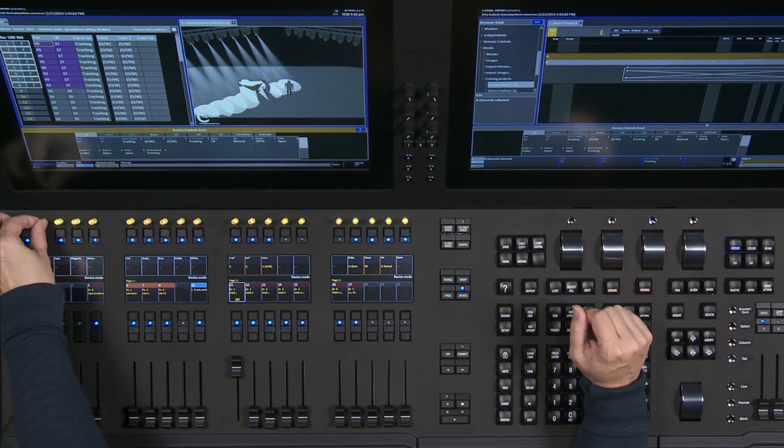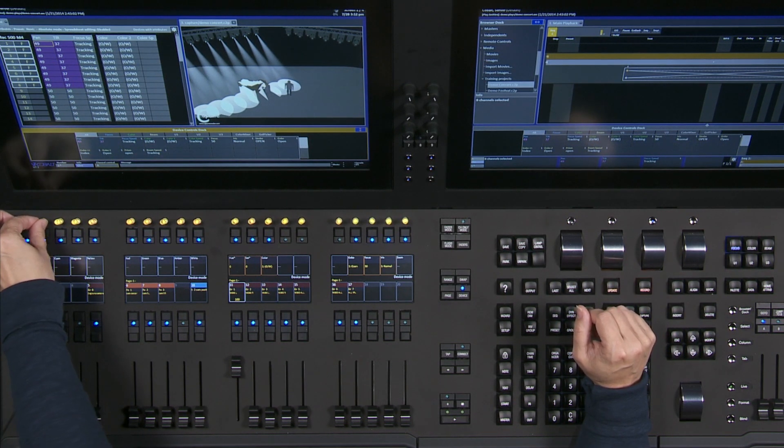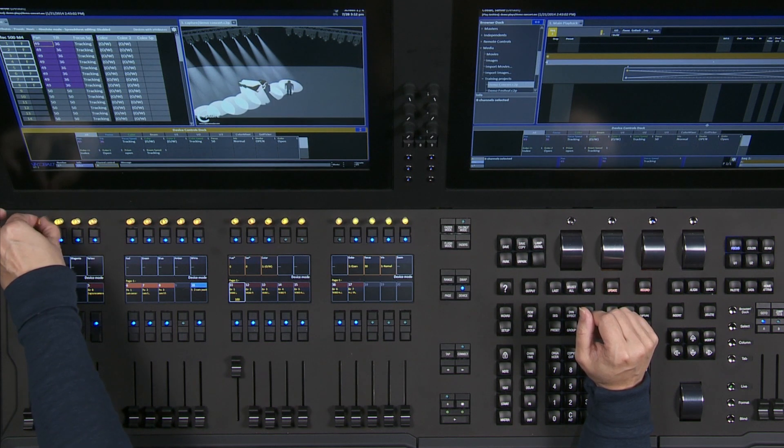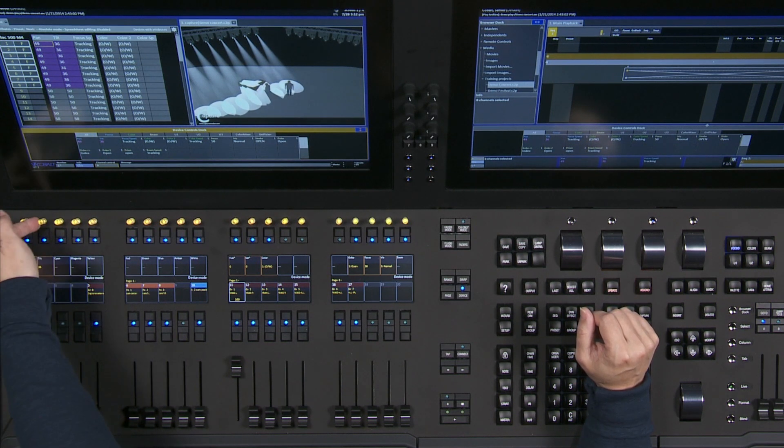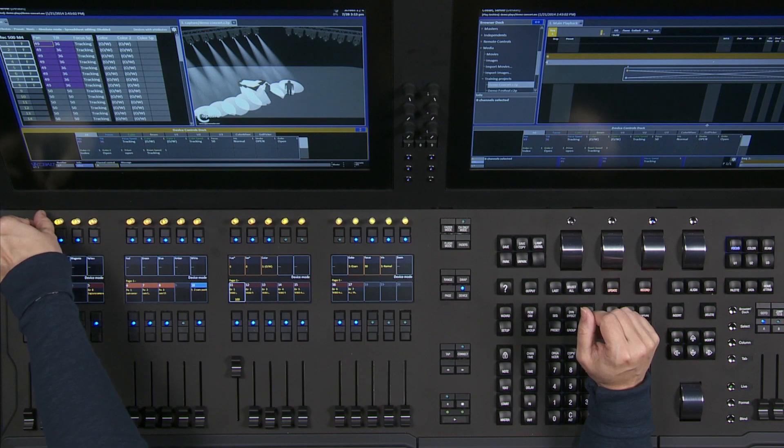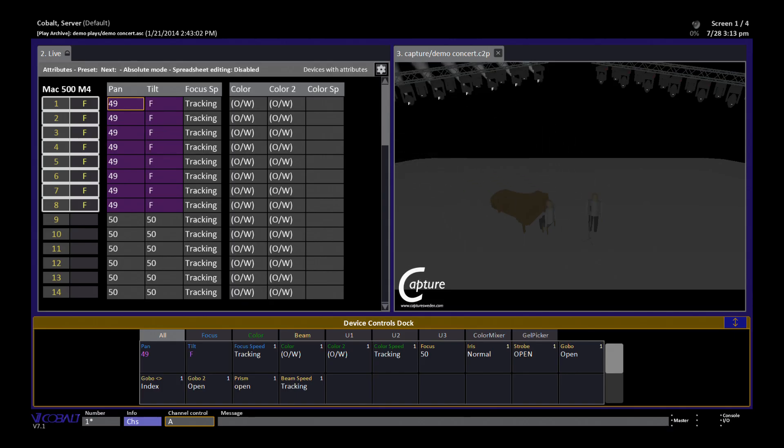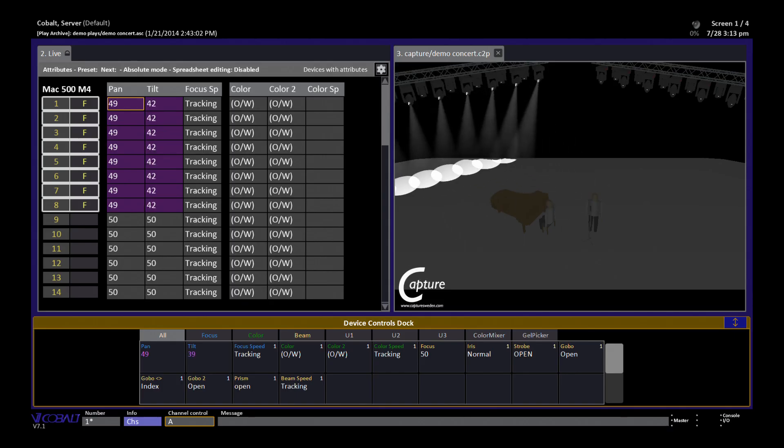These little guys don't exhibit that problem. So I can move very finely, or I can move very quickly and get a very large move out of the encoder.